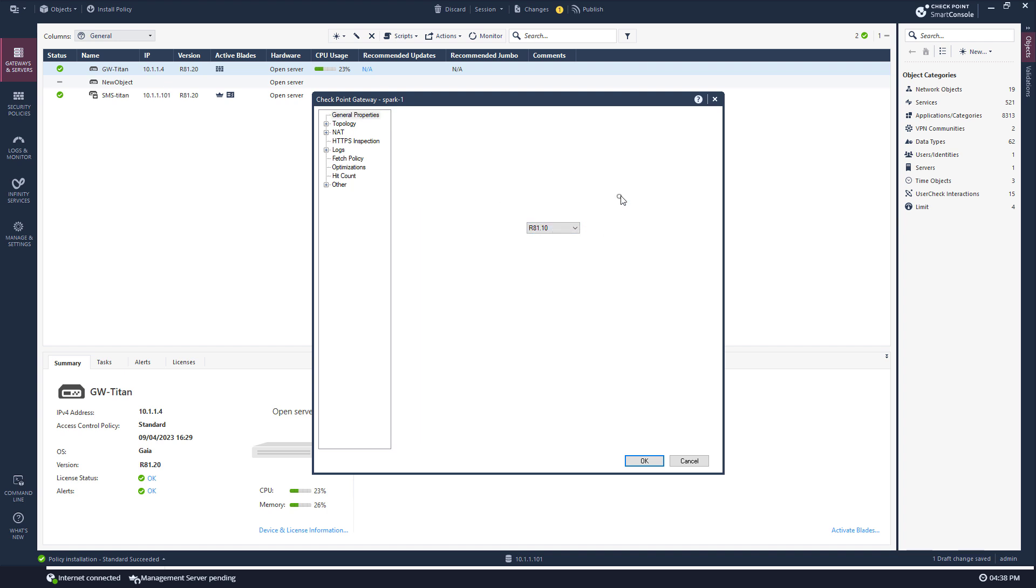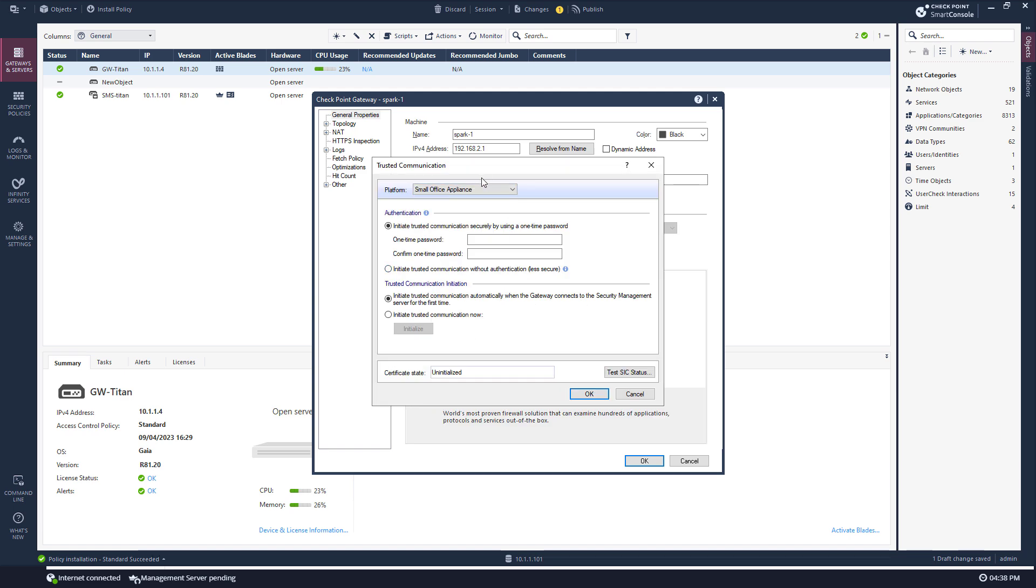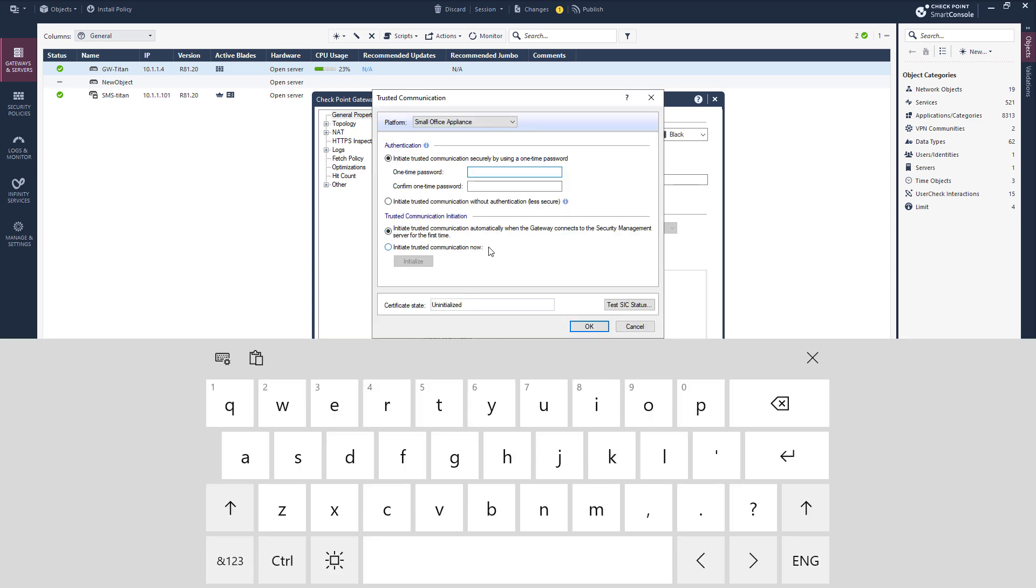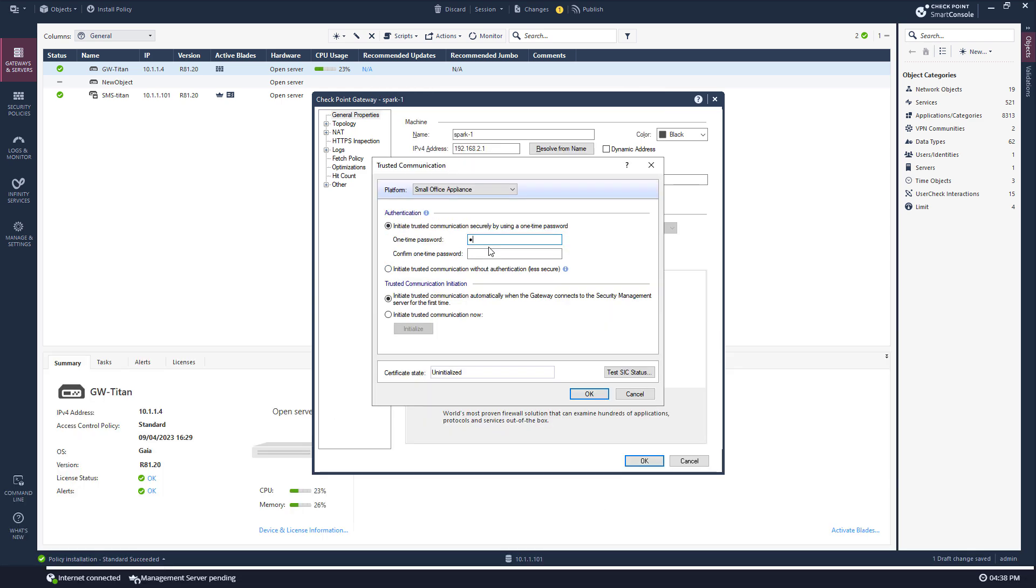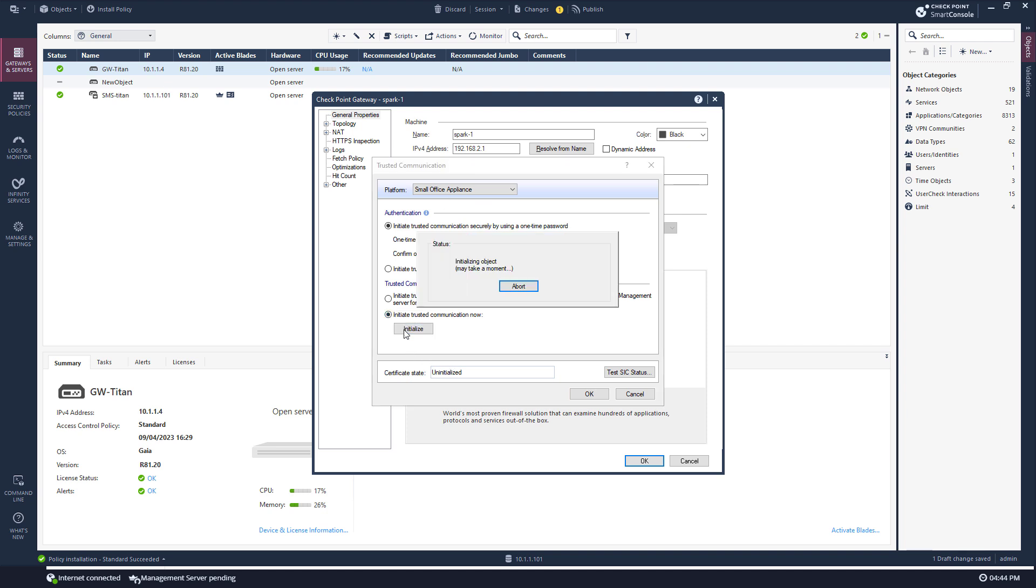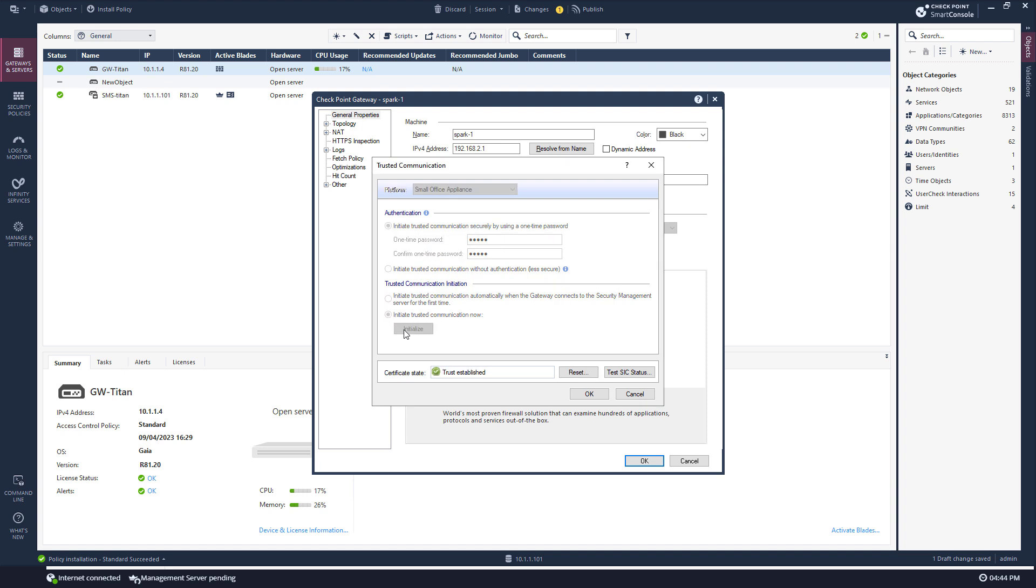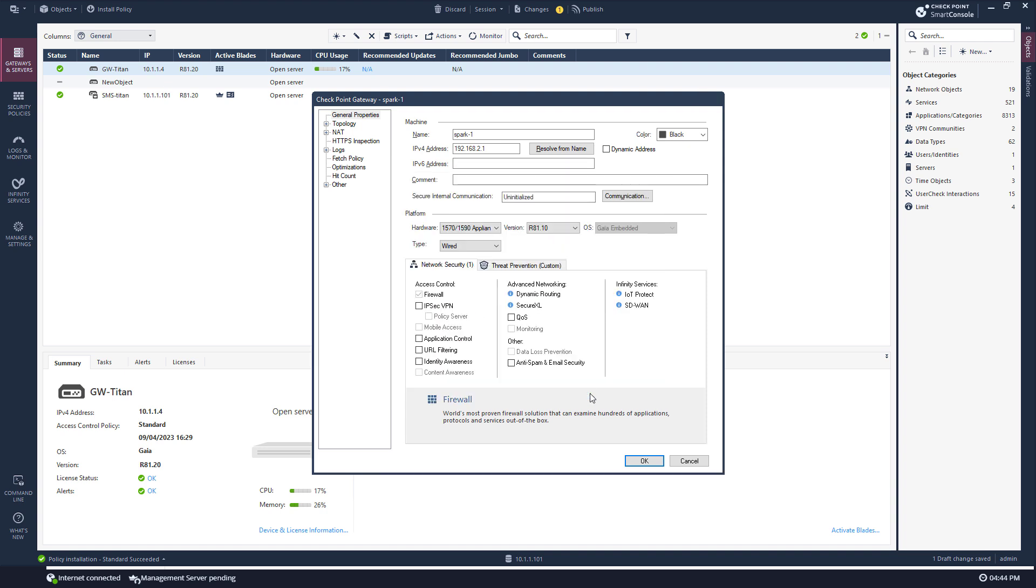Communication. Set up a new password. Okay, trust established, press okay.